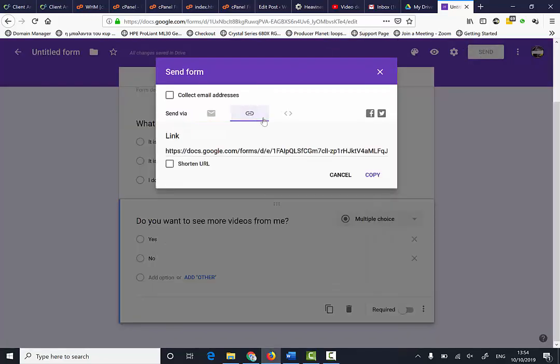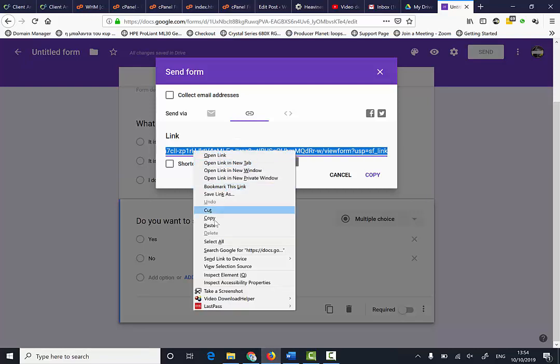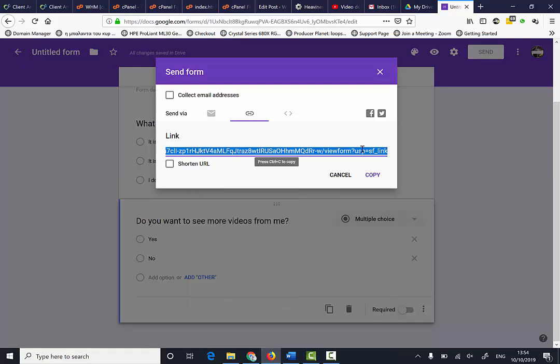I'm going to click here on the link and select copy. You can right-click and copy, or click here and then click copy.